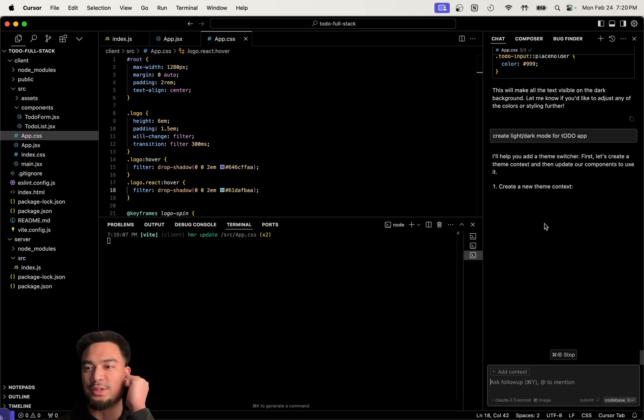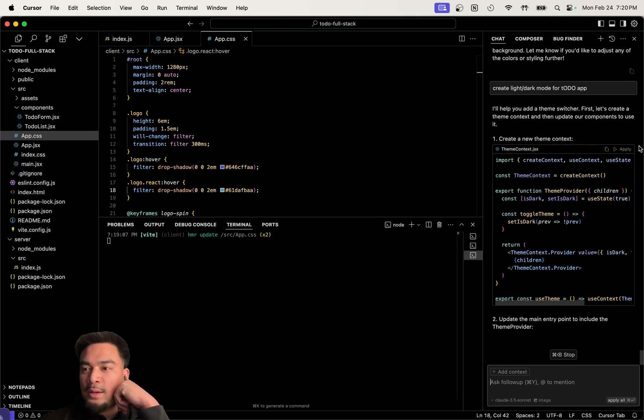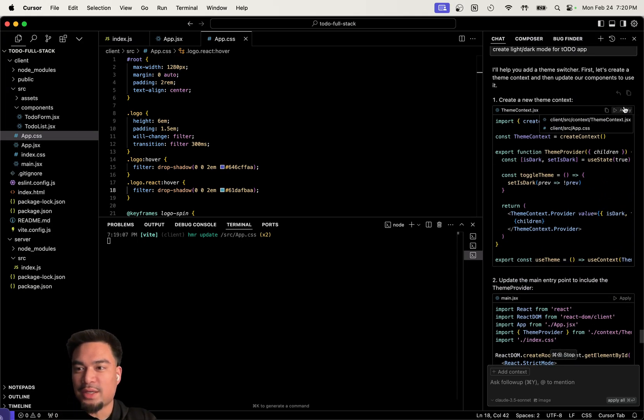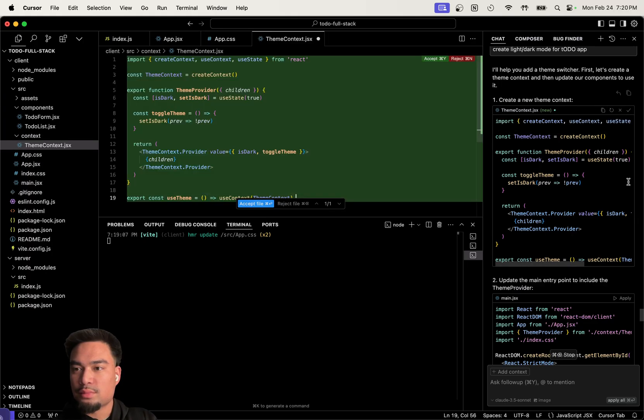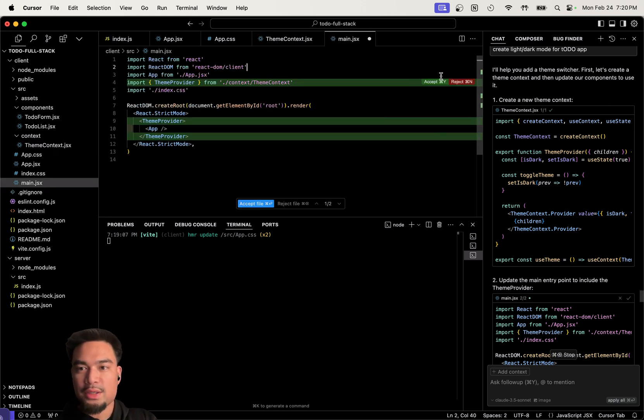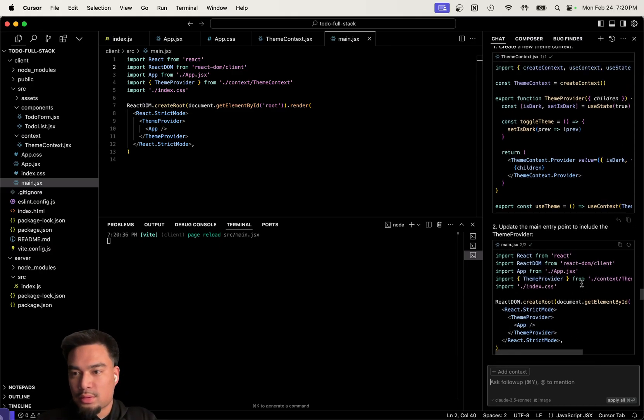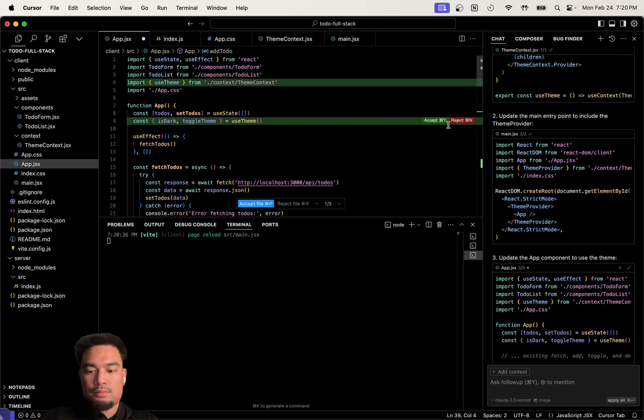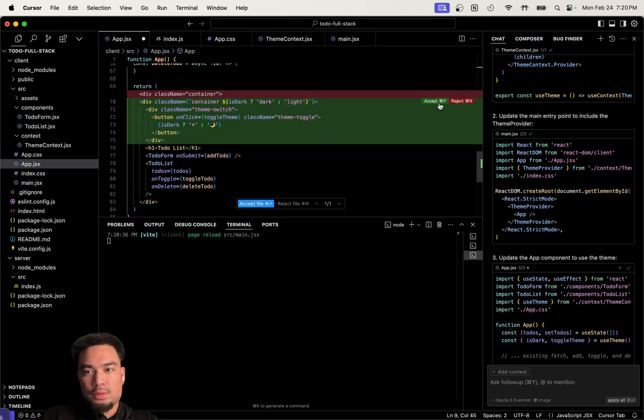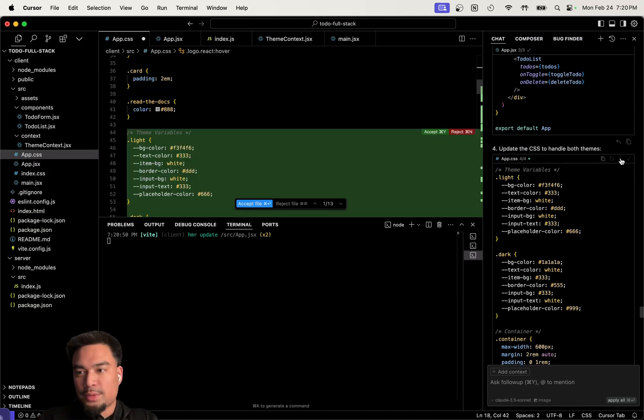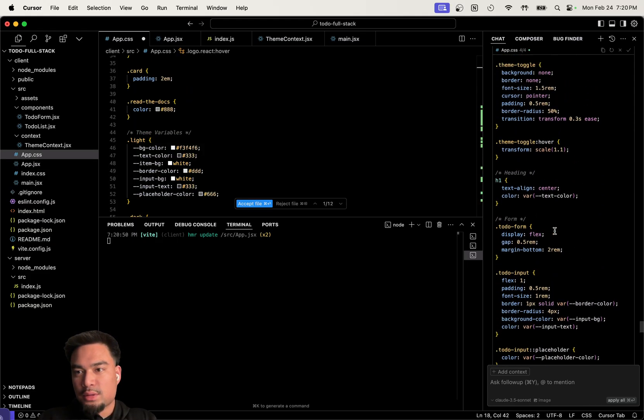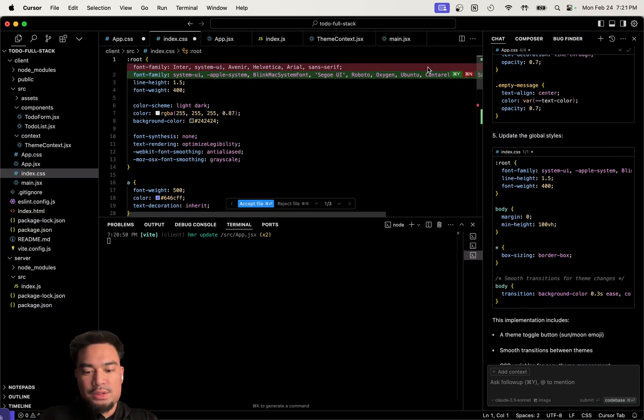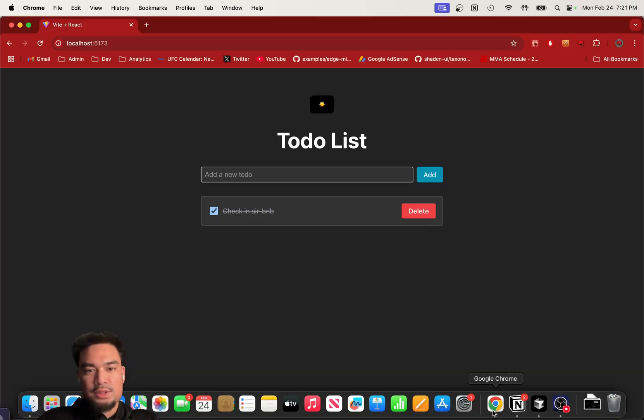This is something I actually don't really know how to do, so let's see. This is crazy. That makes sense, create a context provider. So we're gonna apply that. Do a new theme provider. Update the CSS. Update the global styles.